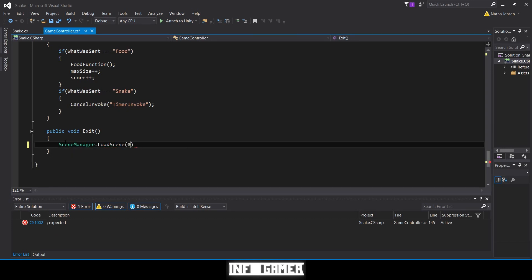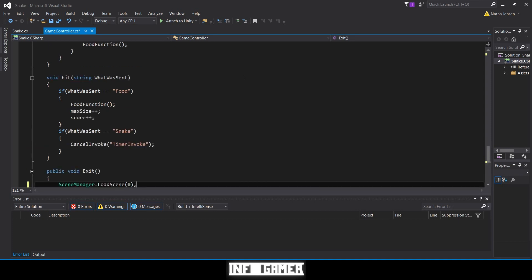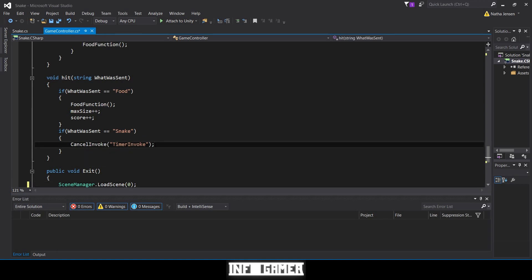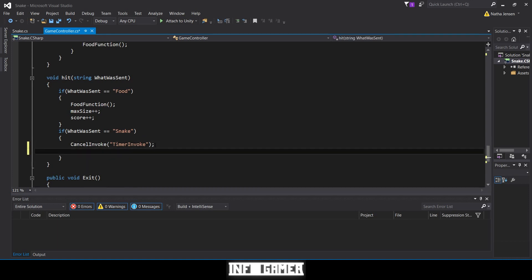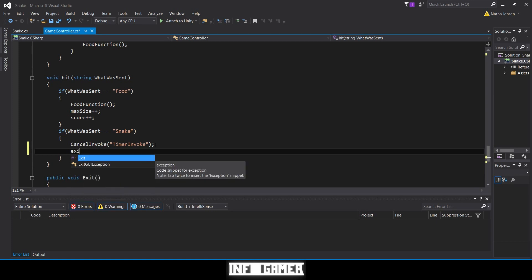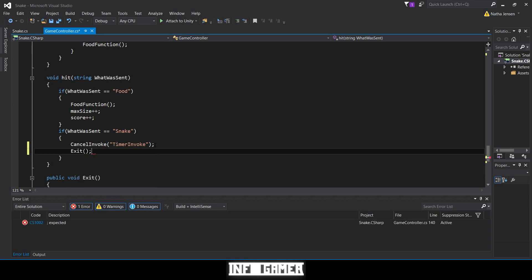Now the last thing we need to do is call this exit function in our hit function inside the if statement for when we run into a snake. So after our CancelInvoke, we're going to type exit, then parentheses and the semicolon. Let's save this and we'll test it out.